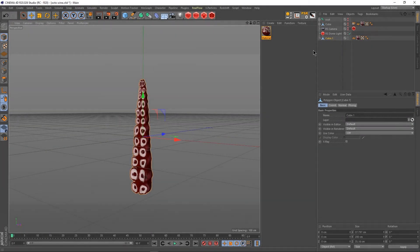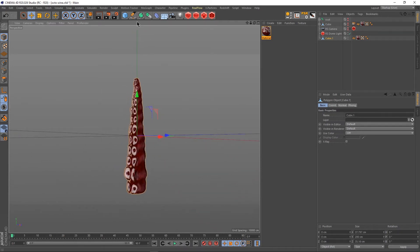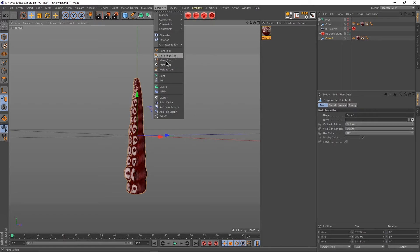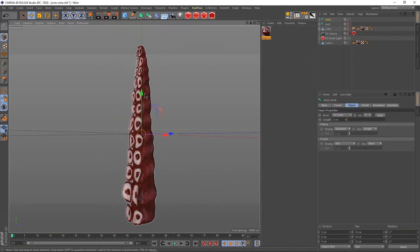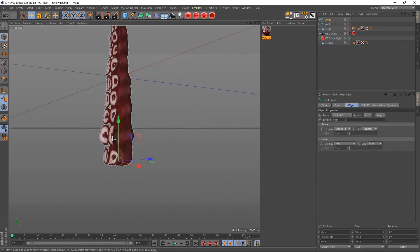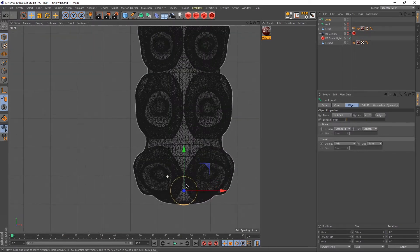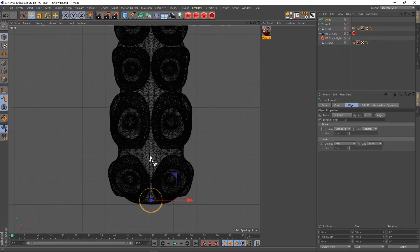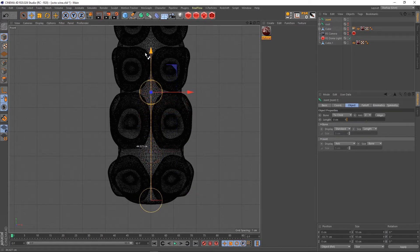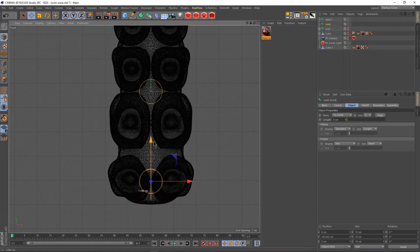First we need a bone system, so we'll create a bone — Character > Joints. A joint is created. Now we push that onto the root, change the view, zoom in, and then push it at the end of the tip of the object. Then hold Ctrl and left mouse click to make a copy. This joint should be around somewhere here.